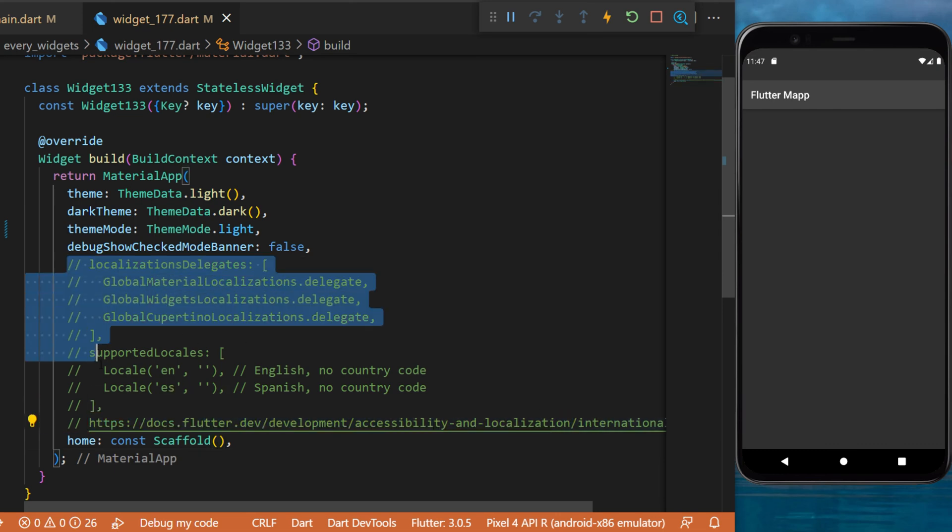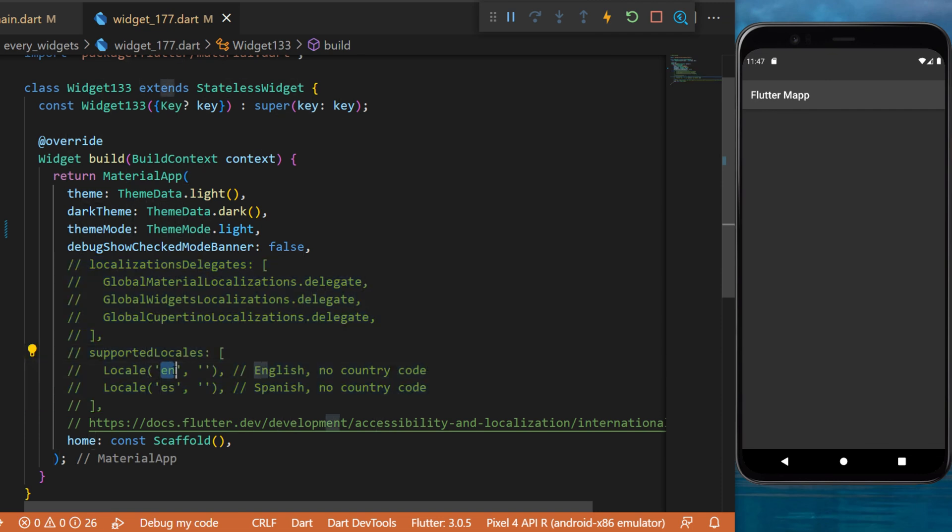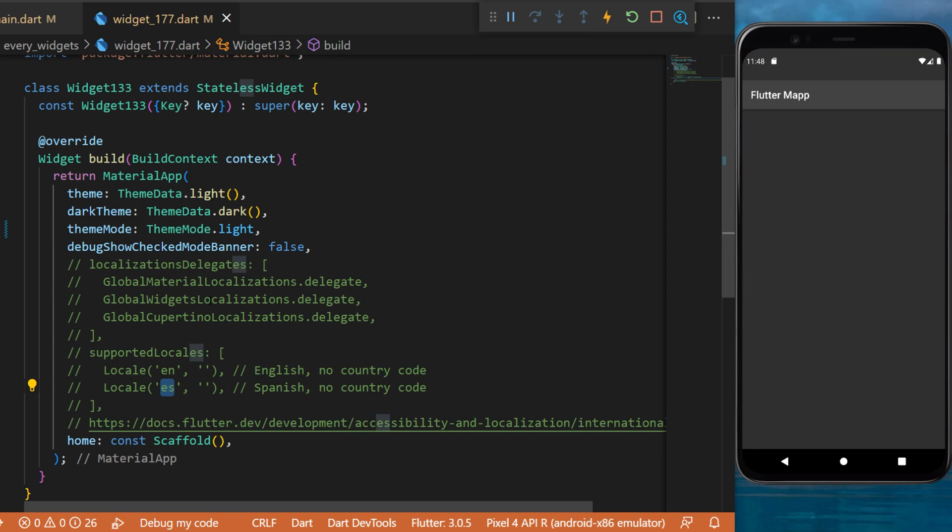But this can be used to control the language of your application. By example, English or Spanish. If you want to learn more, you can search about localization with Flutter.